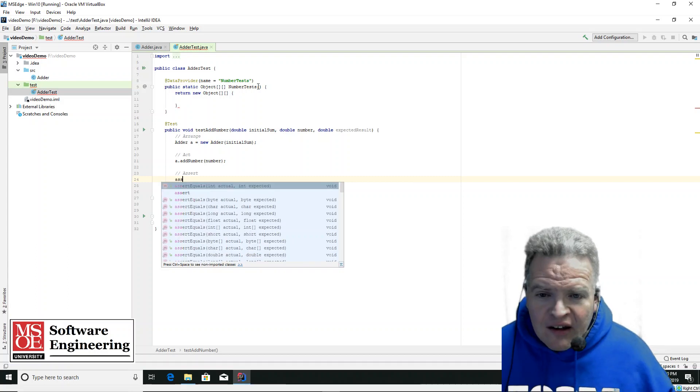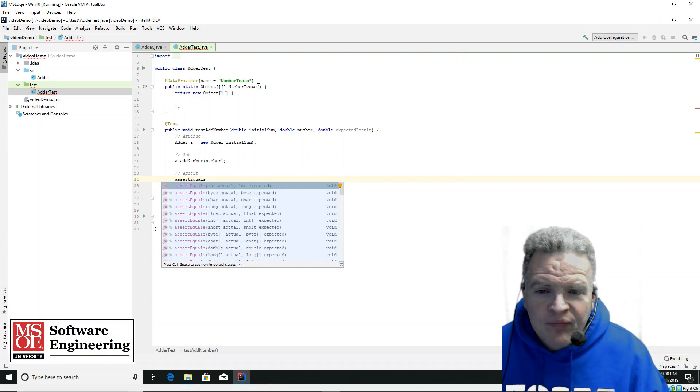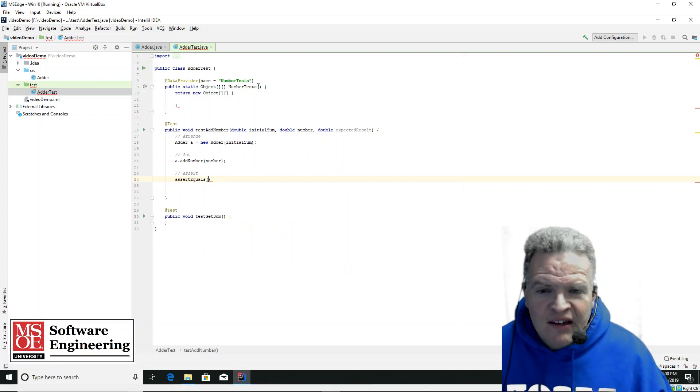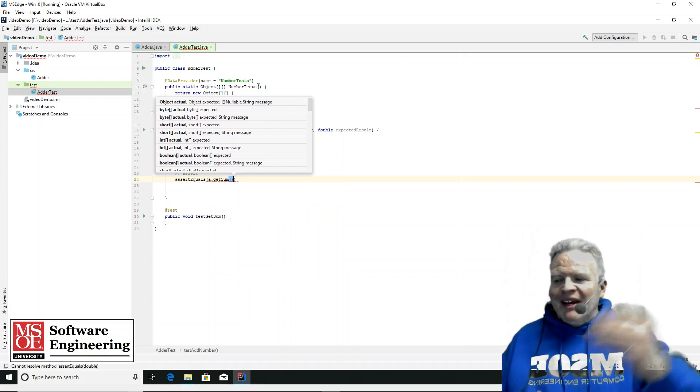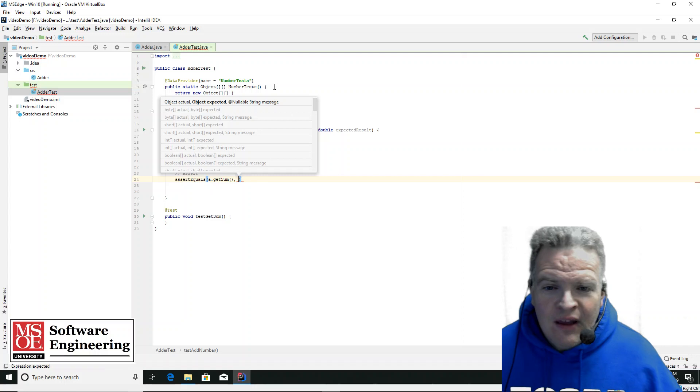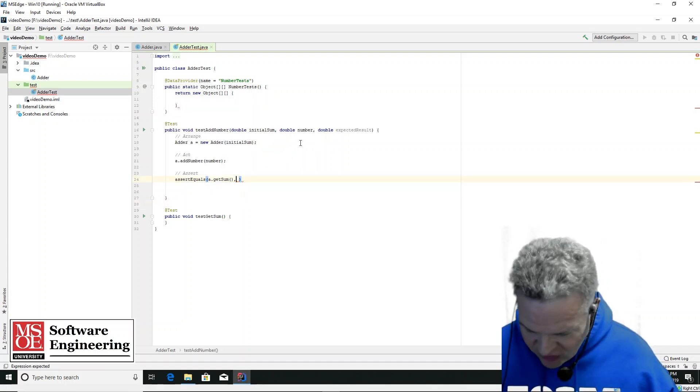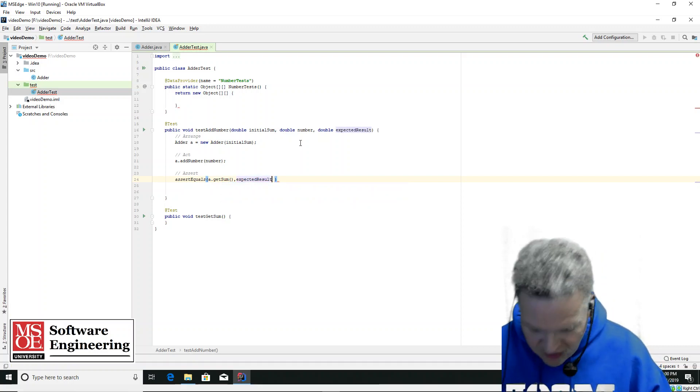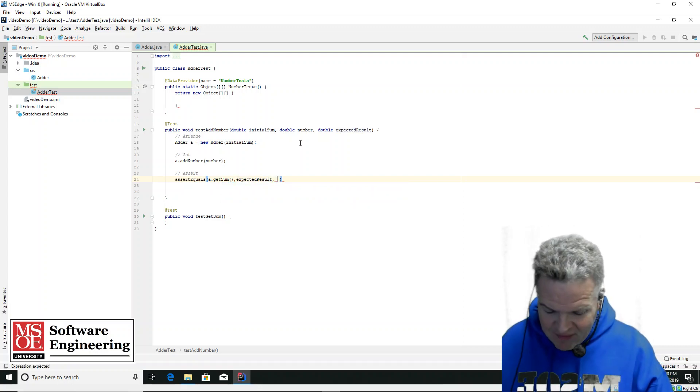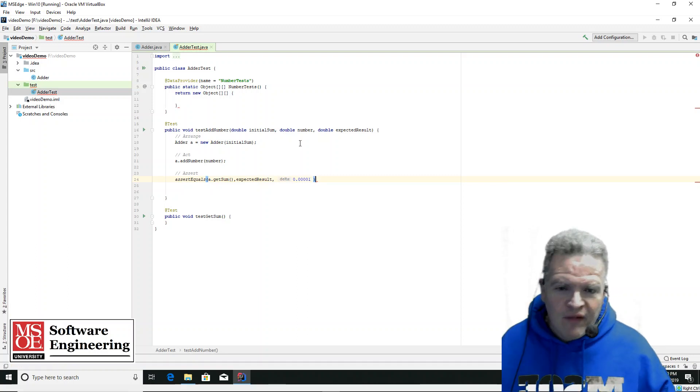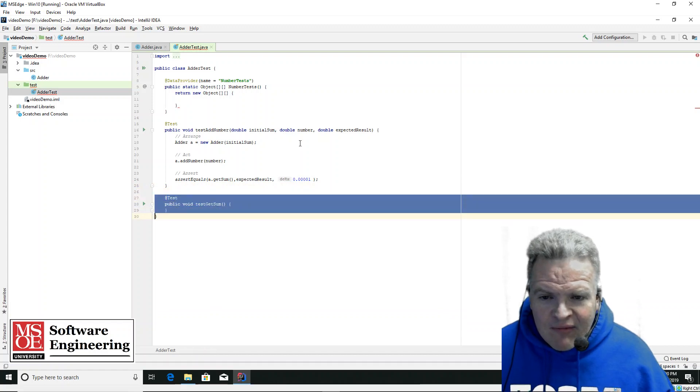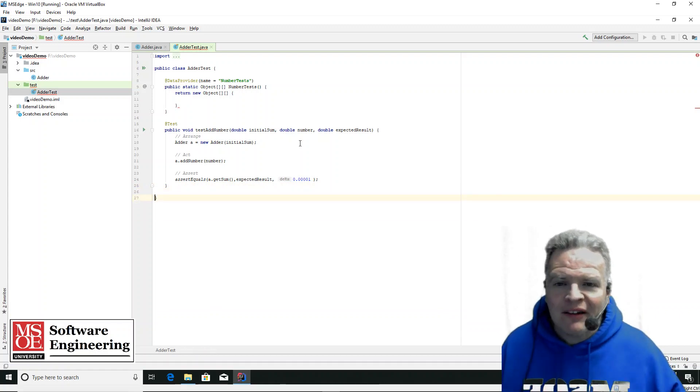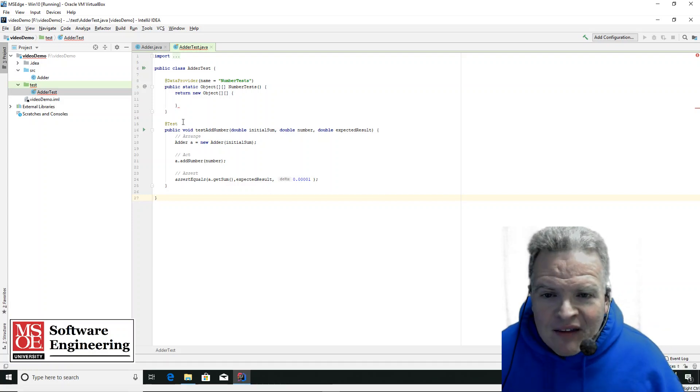I'm going to do assert equals the actual value, which is A dot get sum. So I'm going to get the sum back out of this class. I'm going to assert that that matches expected result. And in my case, I'm going to have it match within 0.00001, very small delta. So I've got that, and really for right now, that's going to be the only test I'm going to worry about in this case, because I'm just trying to do some very basic demonstrations.